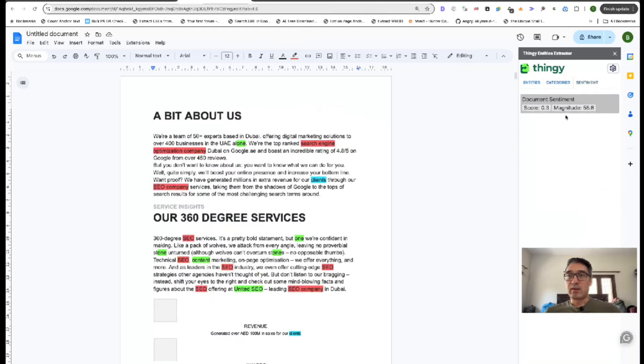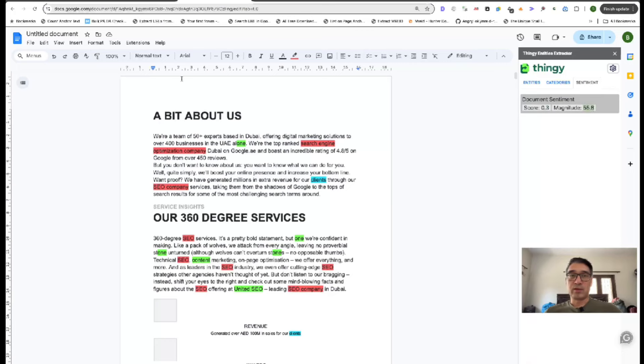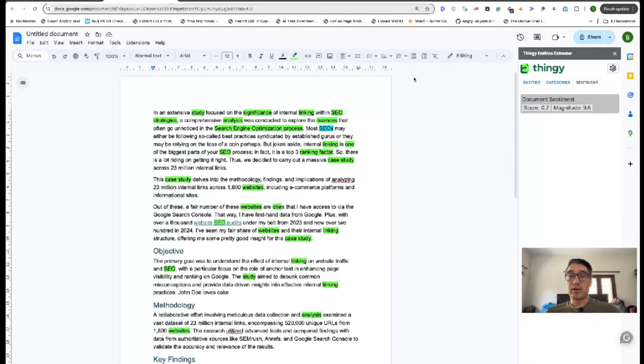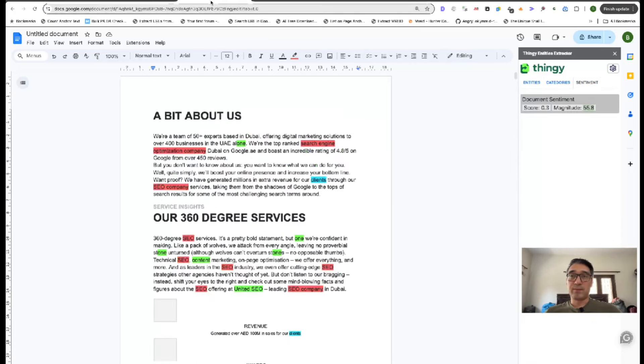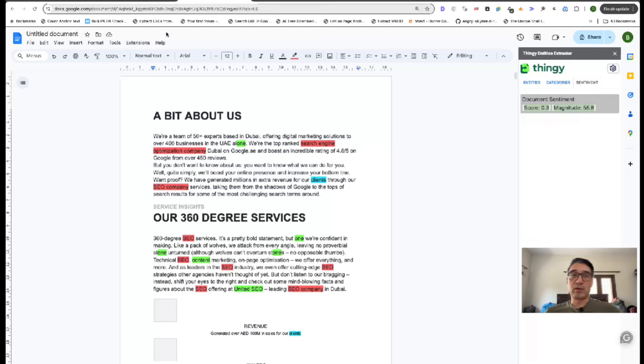And then the sentiment, their sentiment is slightly higher. Their magnitude, the magnitude is better than mine. So I might want to improve my document to at least be a 0.3 or 0.4.